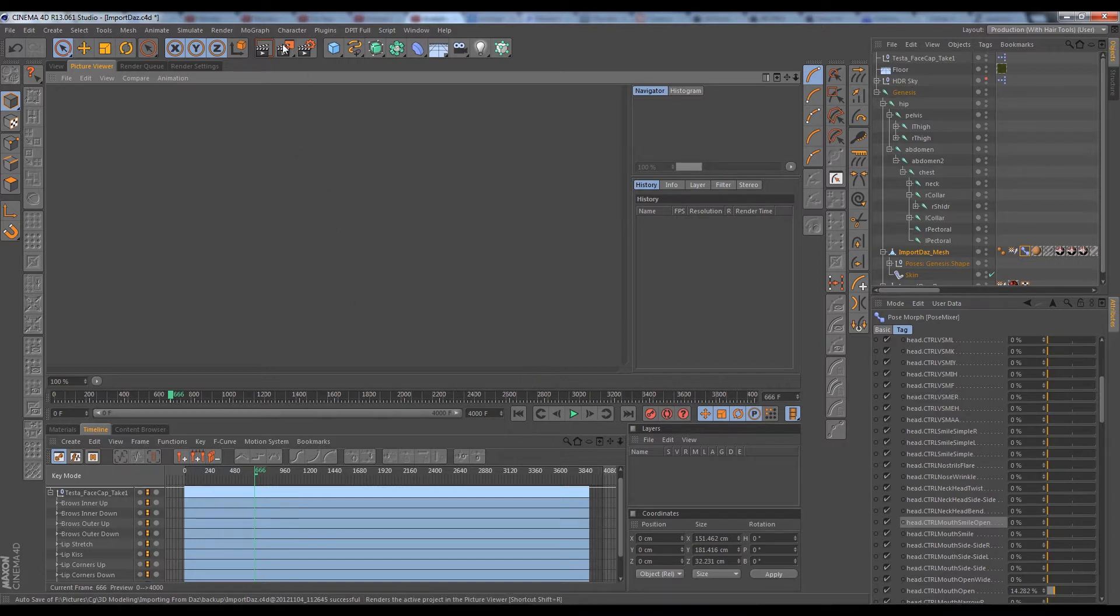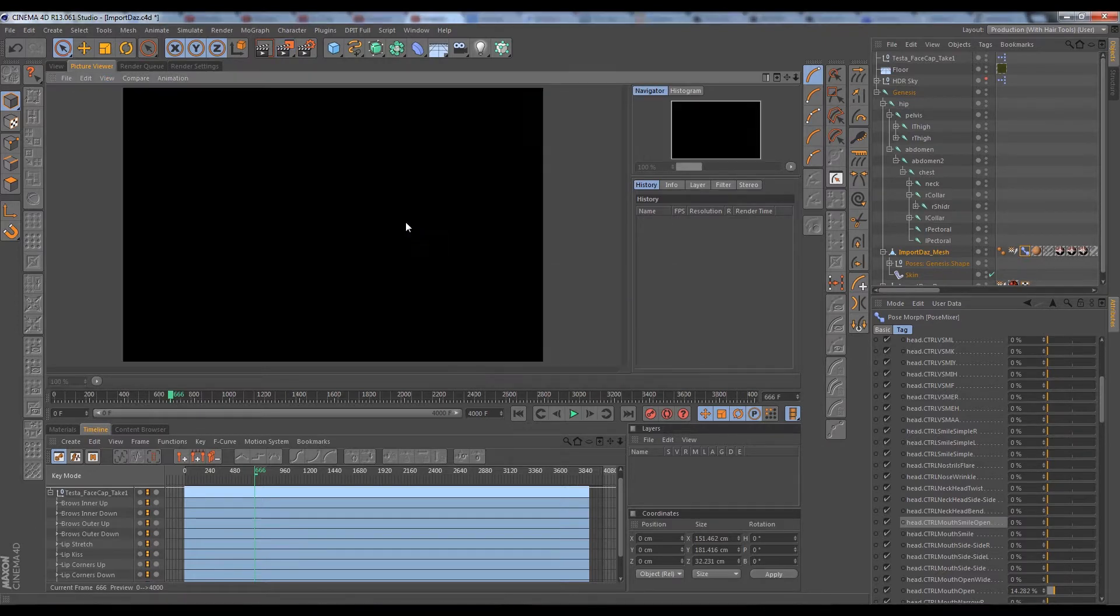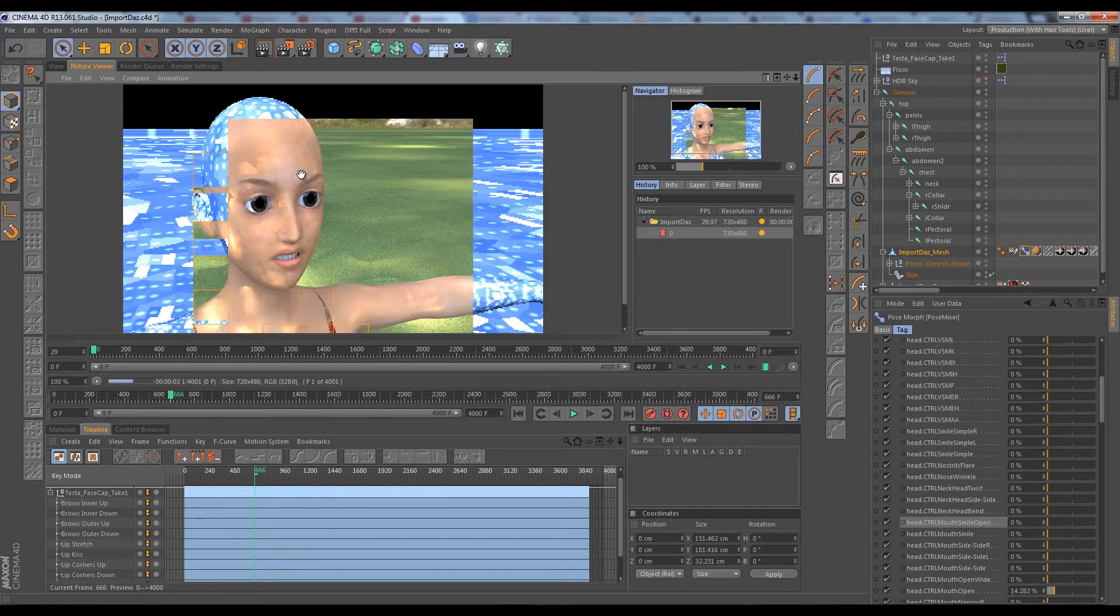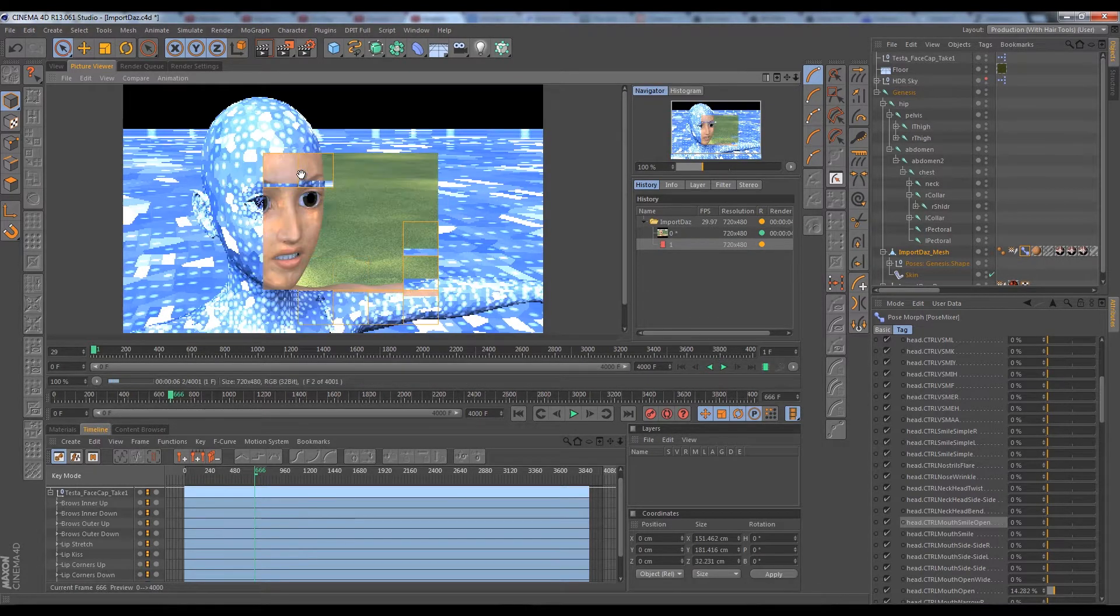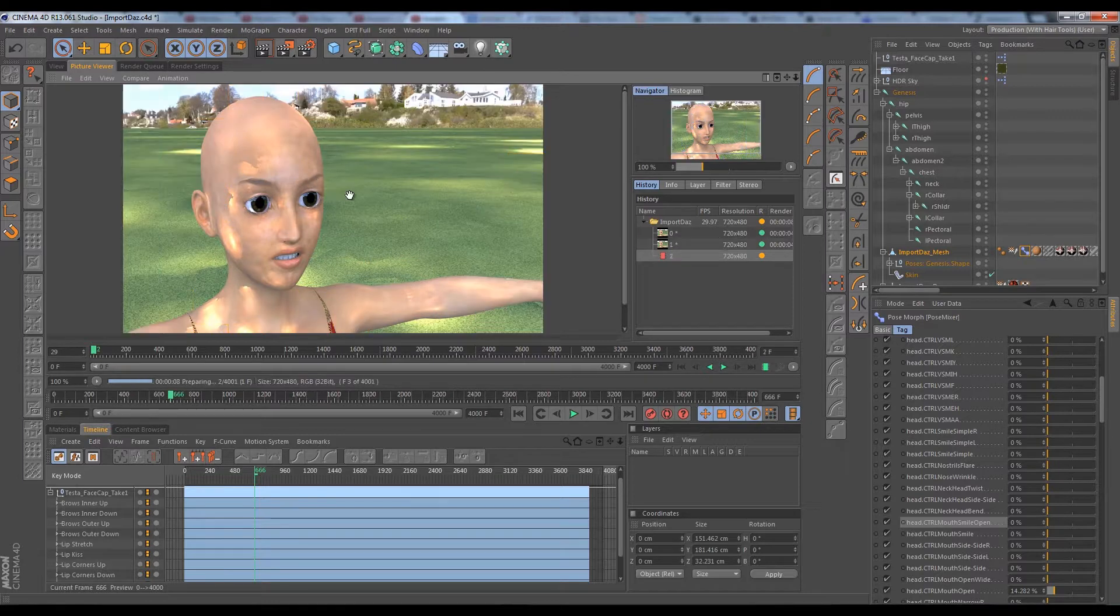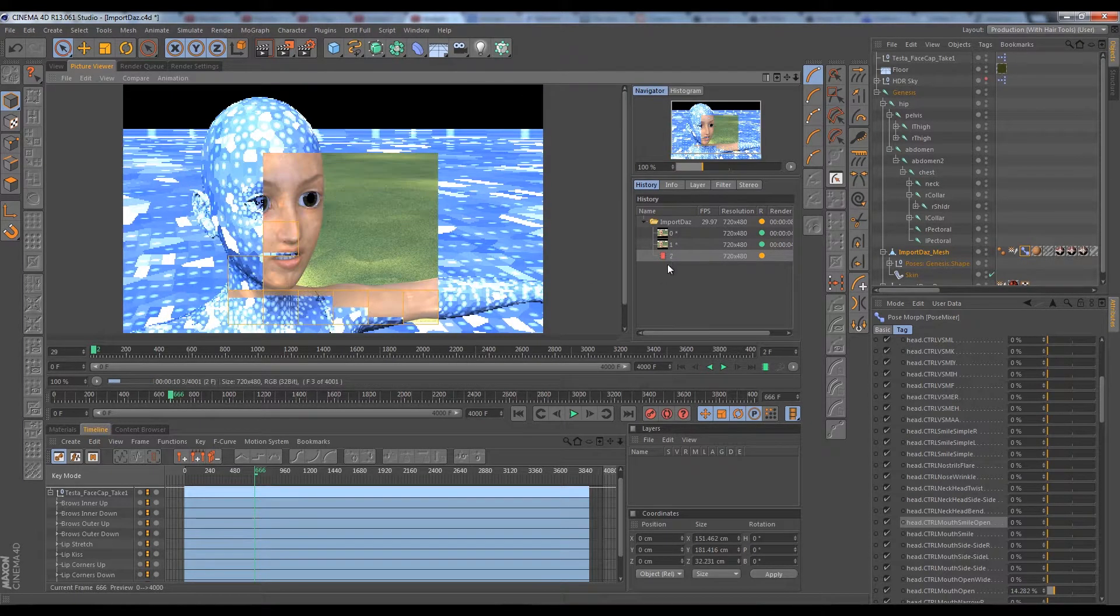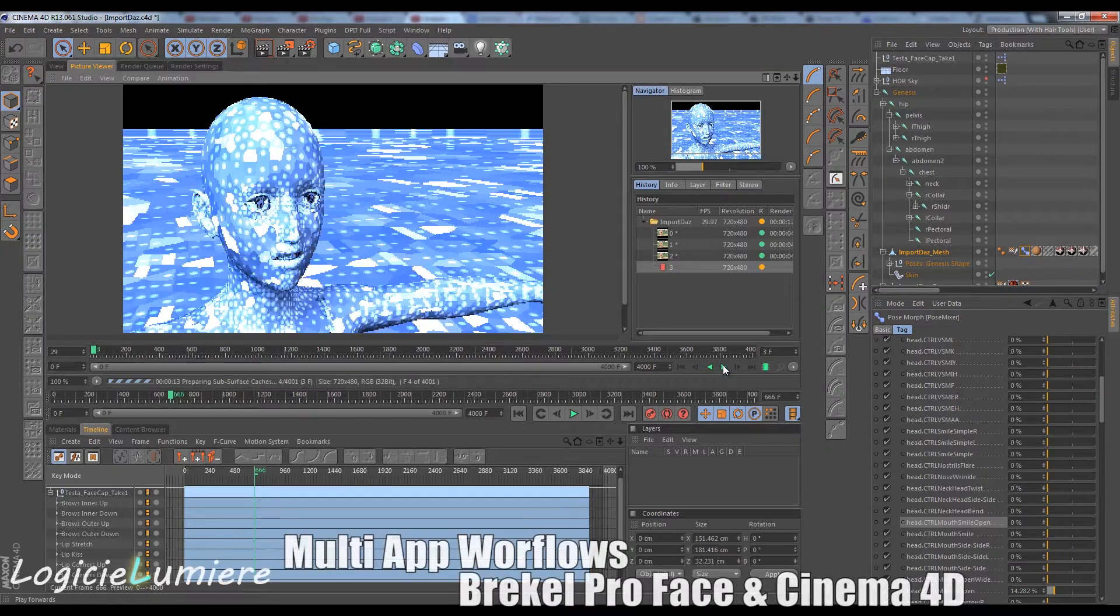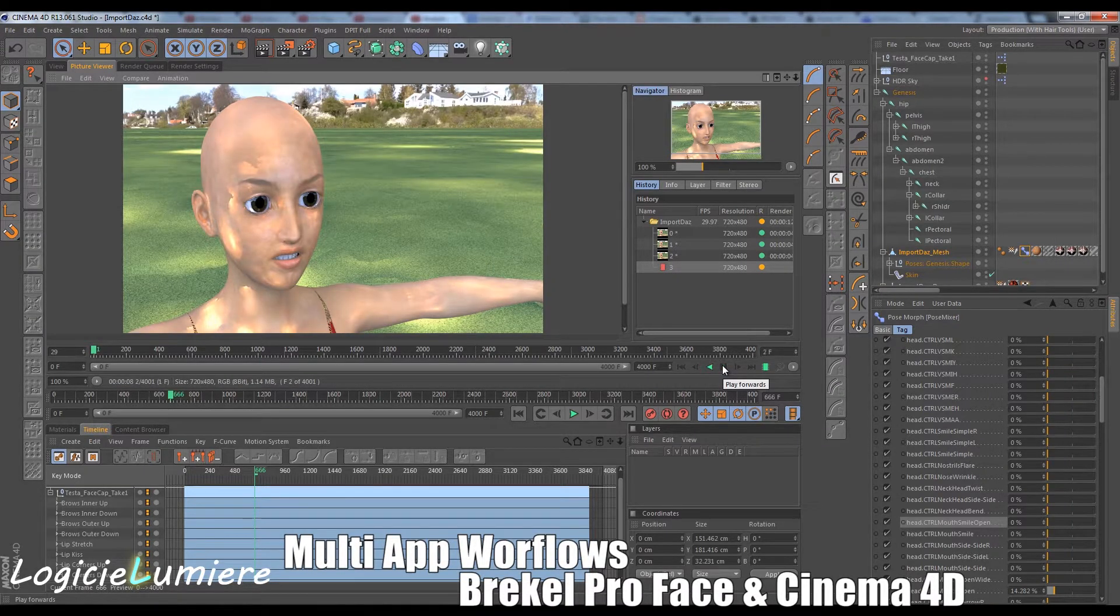We can pretty much render this and go ahead and hit the render active project and picture viewer. We say we don't want to save our project files.